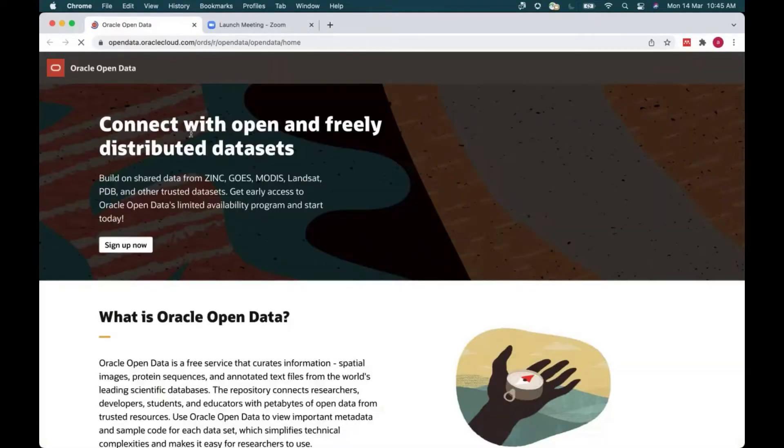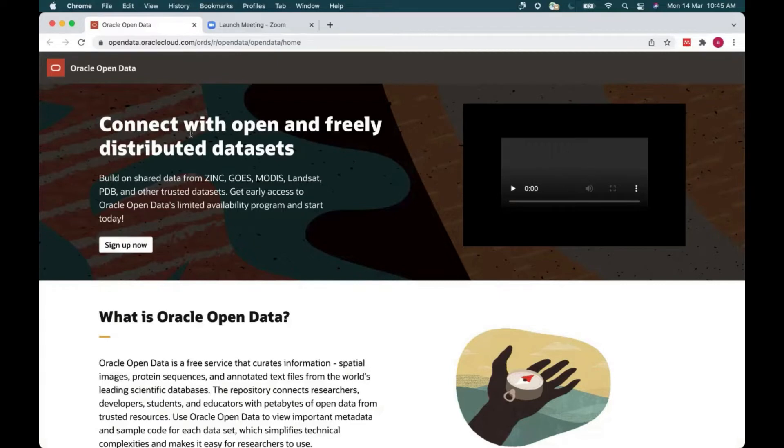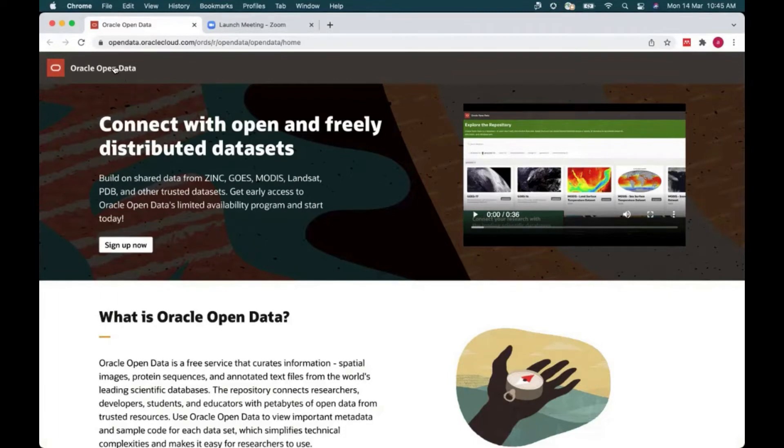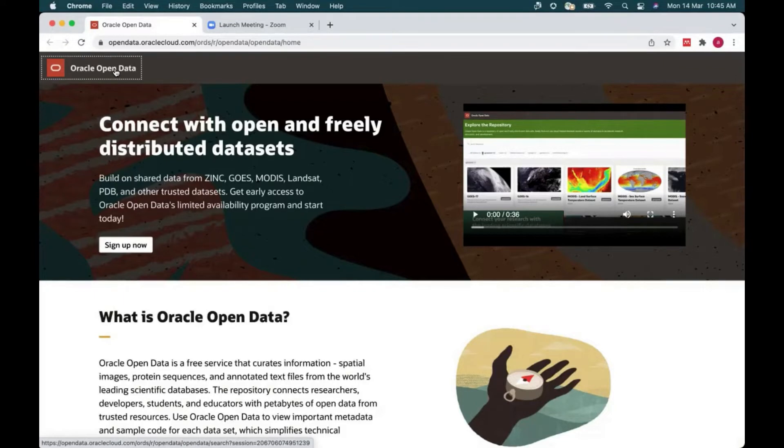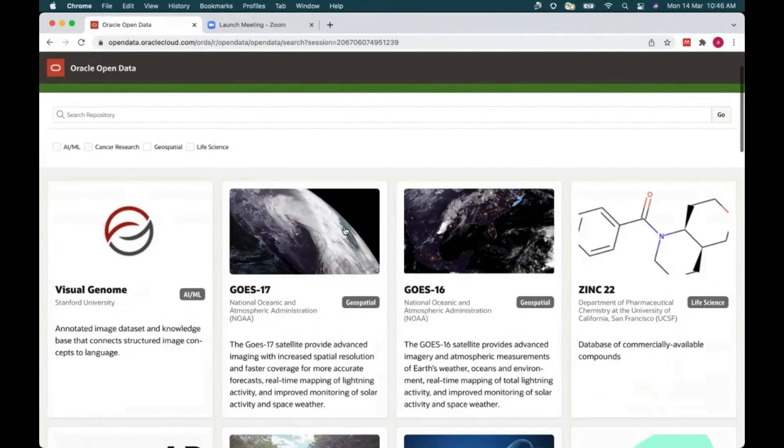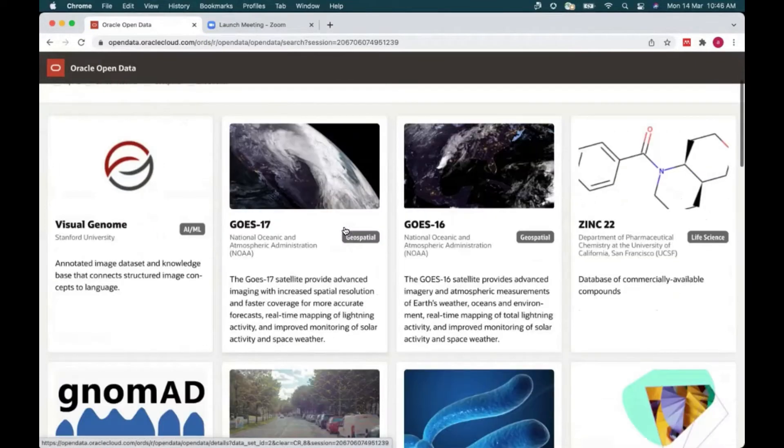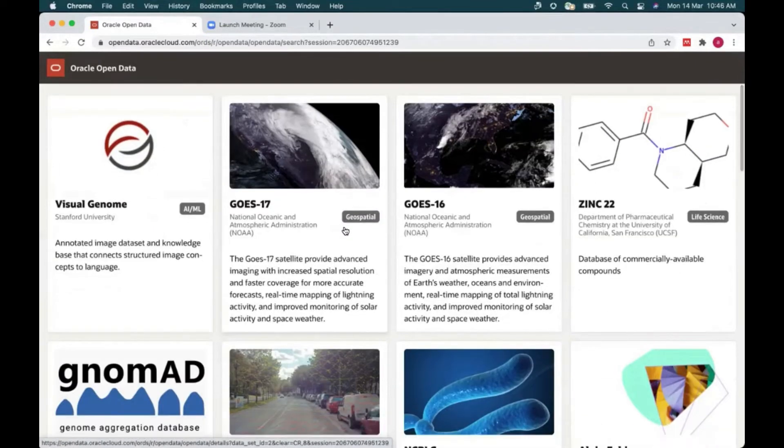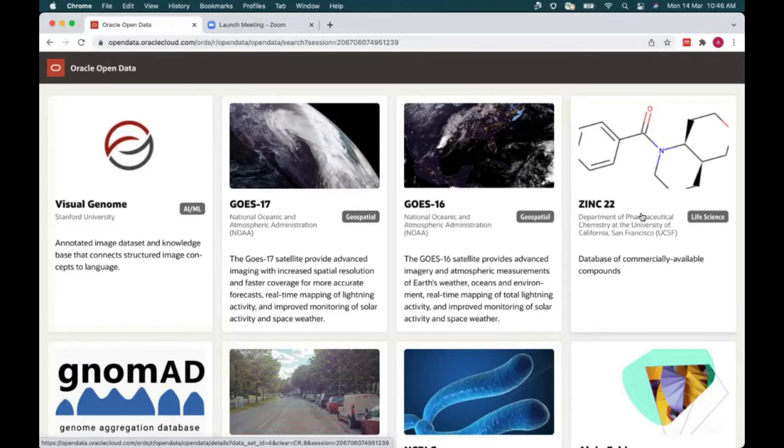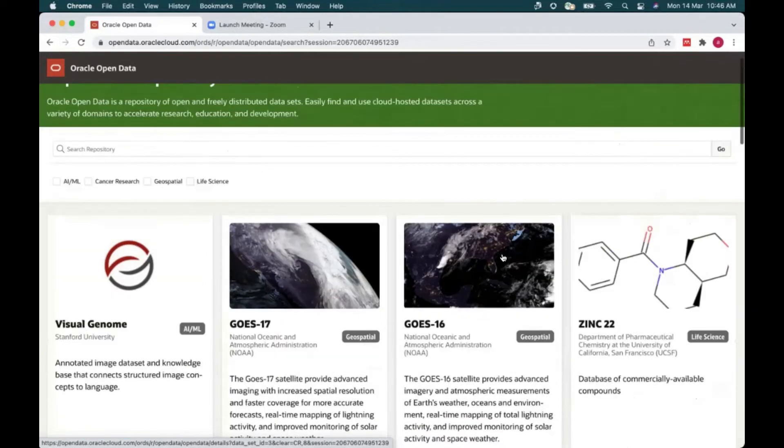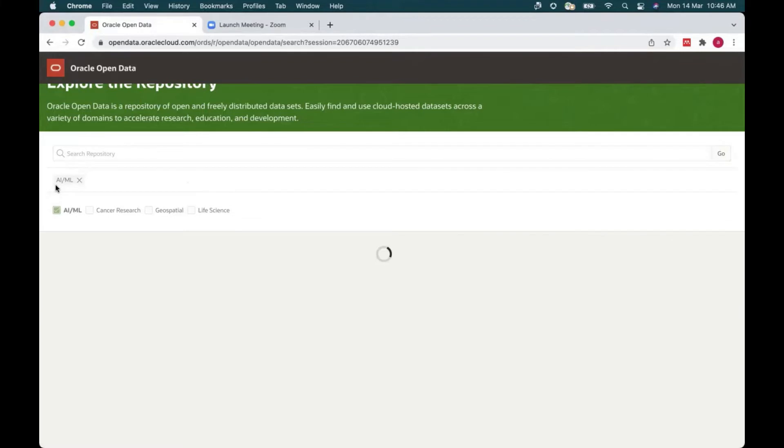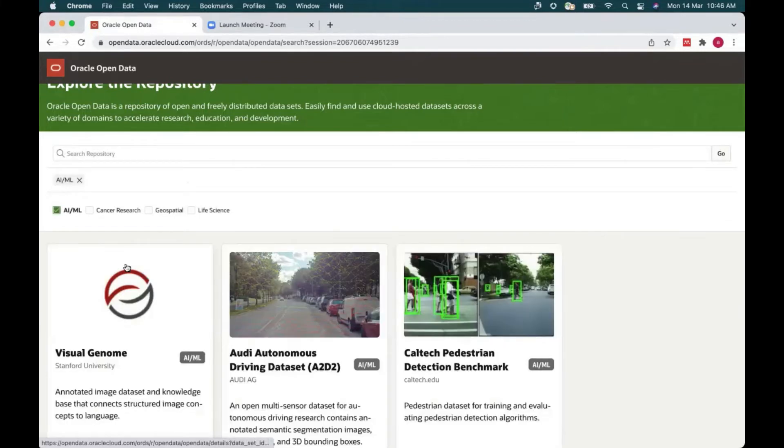Let me walk you through our open data cloud service. So this is the homepage of our Oracle open data cloud service. So let me go to a place where all our data is posted. Oracle open data focuses on data sets spanning from genomics to bioinformatics, geospatial to earth science, artificial intelligence, and machine learning. Currently, Oracle is the only cloud provider to offer access to new Zinc 22 data set, which enables virtual screening of millions of commercially available molecules. Here you can see all the data set posted by categories. And these categories and data sets will keep growing.